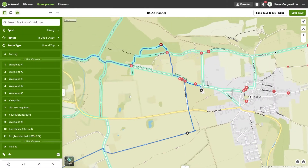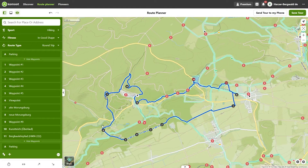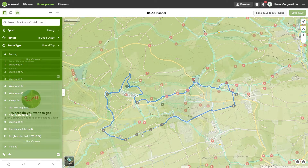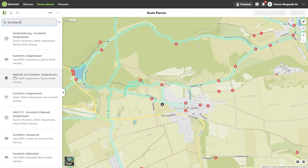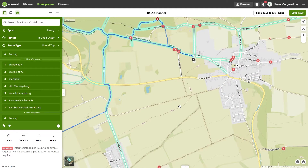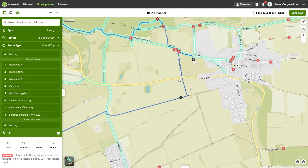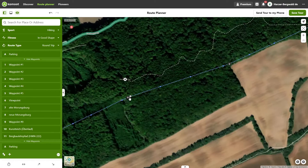Planning your own routes with Komoot is child's play. Even complex routes can be created with just a few clicks. Today I'll show you how to plan a route using the search and highlights, how to set the waypoints in your desired order, how to influence the course of the tour with your own waypoints, and how to plan sections without paths.